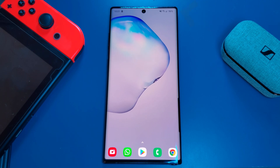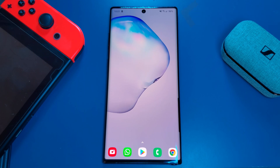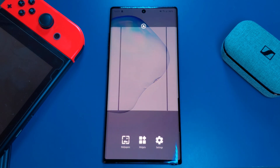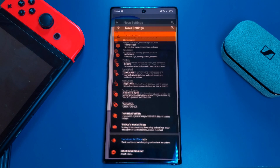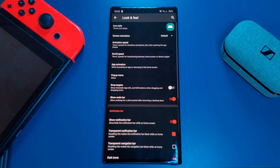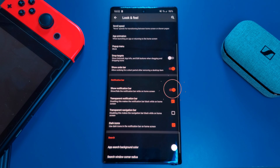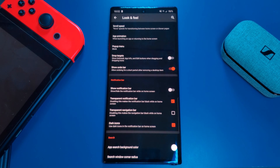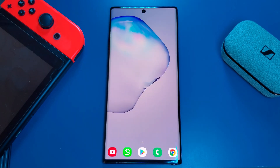Now that we have the fundamentals set up, let's start customizing our home screen. Personally I like to use the full real estate of my screen, so the first thing I'm going to do is hide my phone's status bar. Just simply head to the Nova Launcher settings, look and feel, and then disable the show notification bar. This is going to remove those ugly status bar icons from your home screen and give you that minimalistic look.